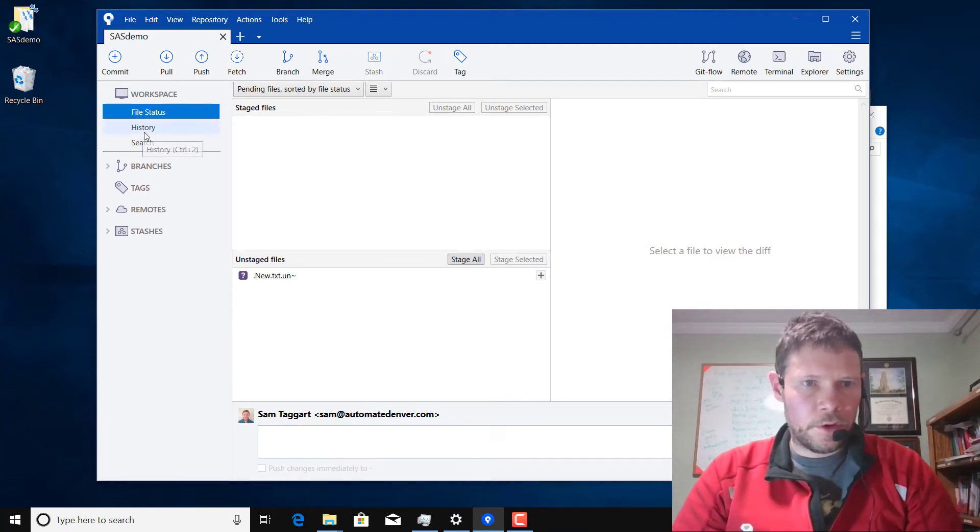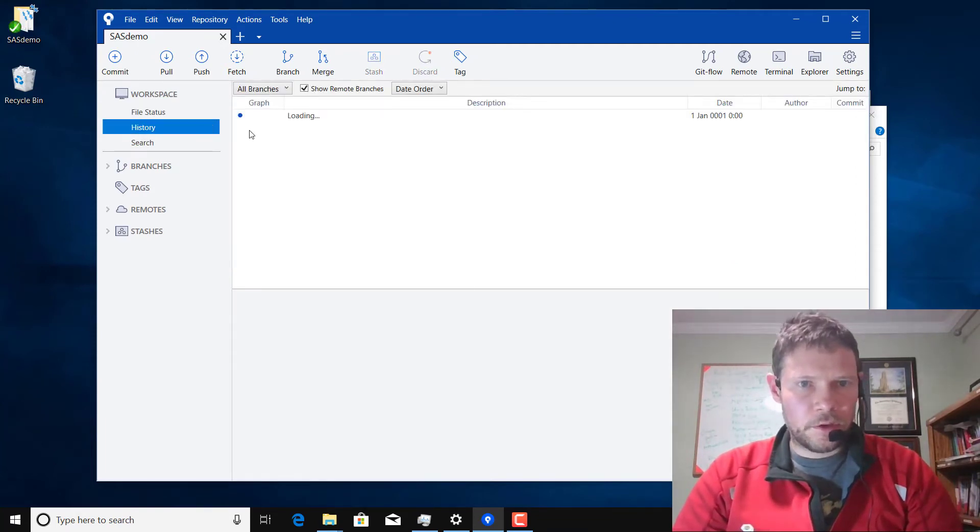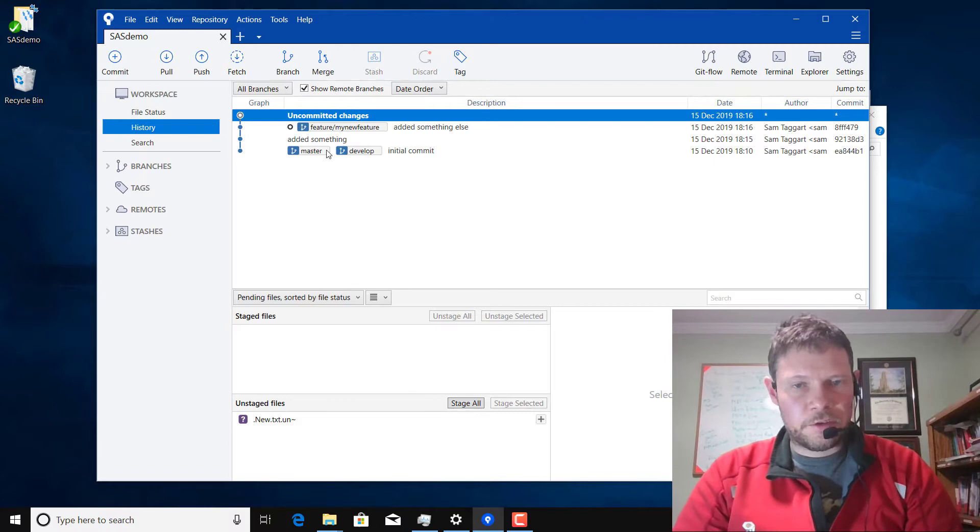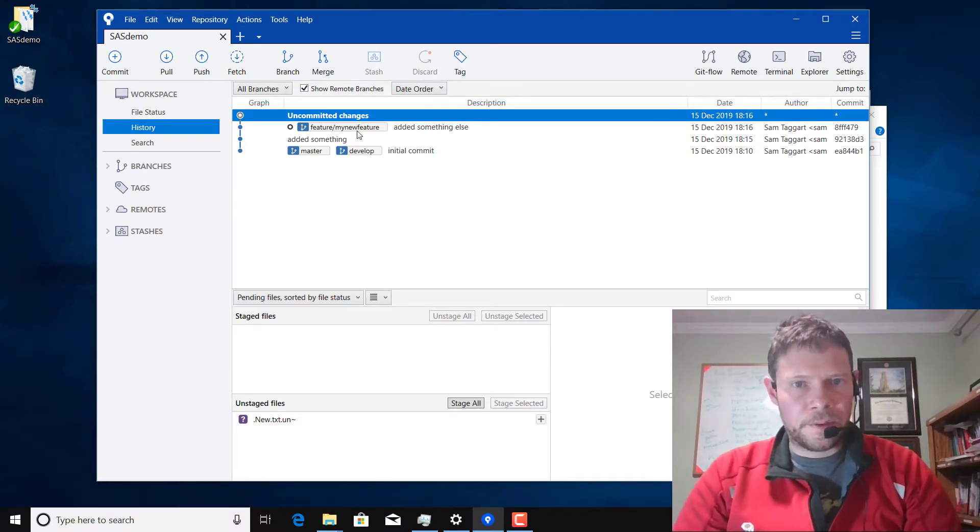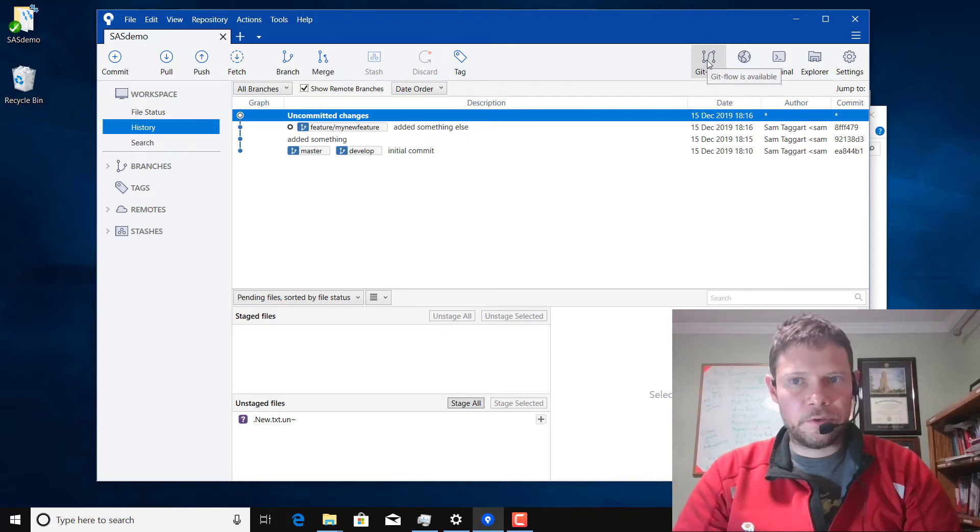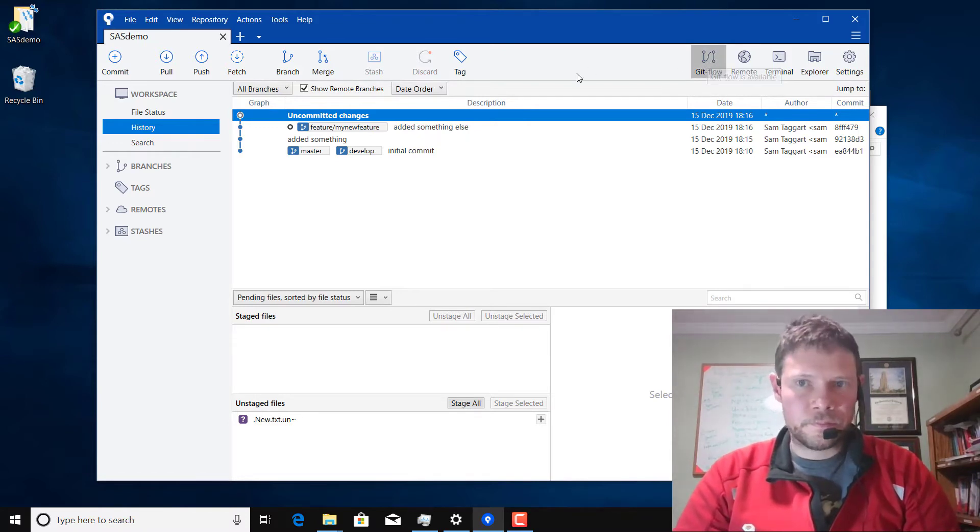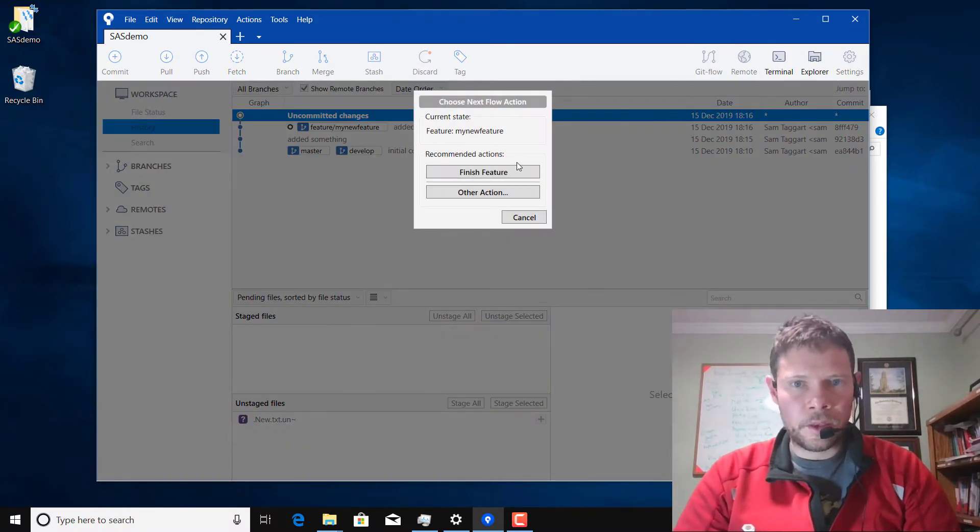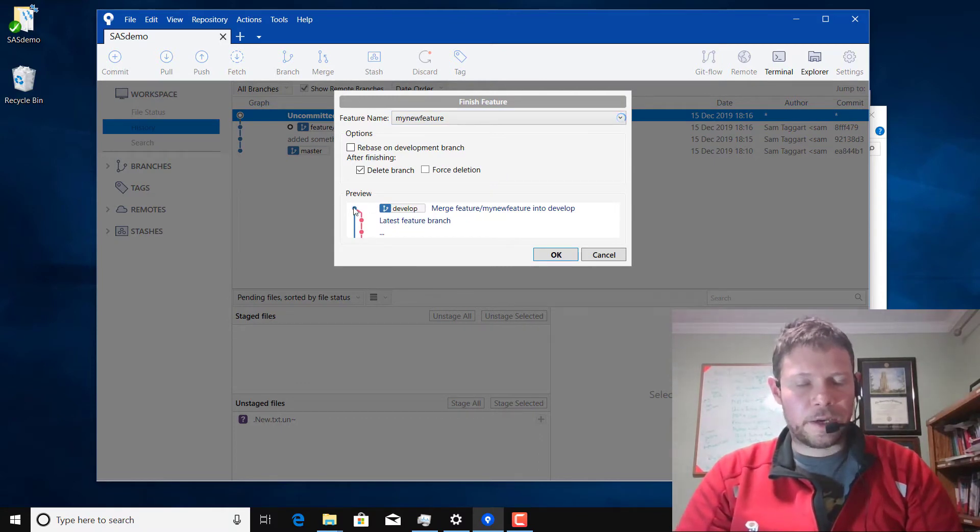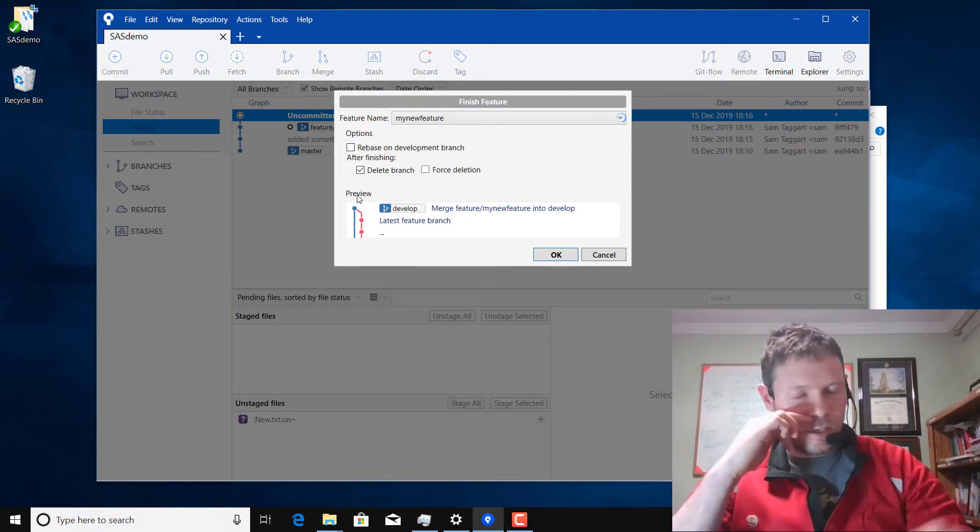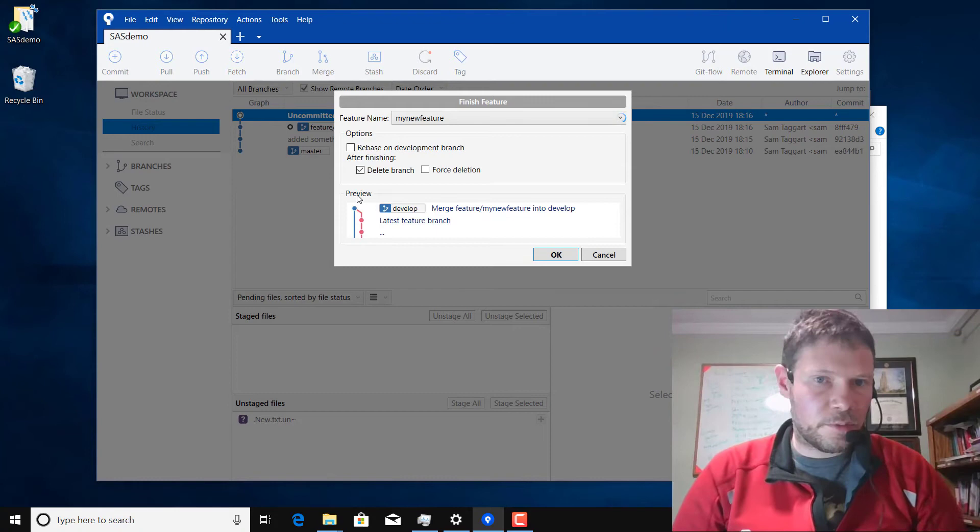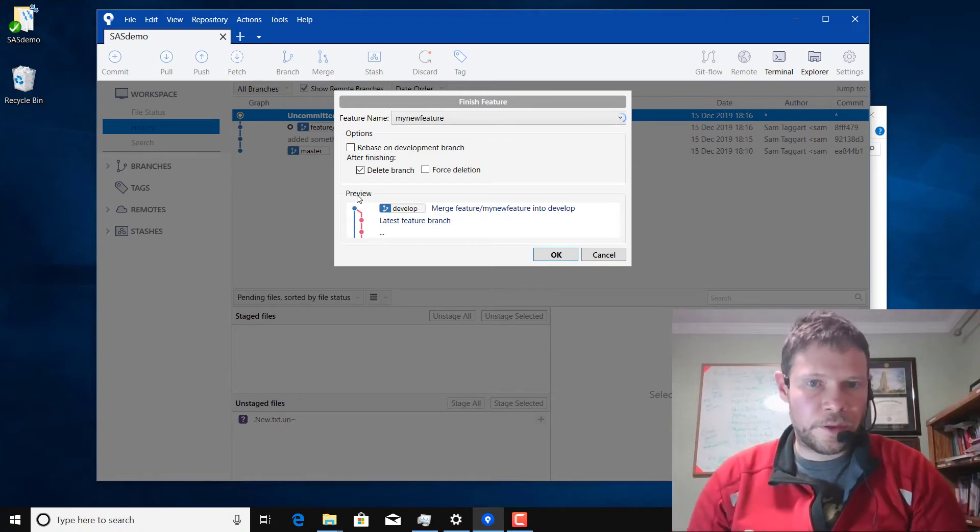Now if I go over here to my history look at the graph. My master and develop are at the initial commit. I've added two things to my feature. Now I decide I'm done with my feature. So I click on Git Flow, finish feature. It will automatically merge it back into the correct branch. It's going to merge into develop.